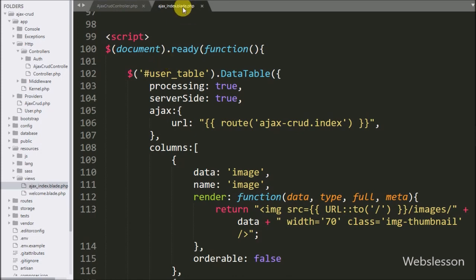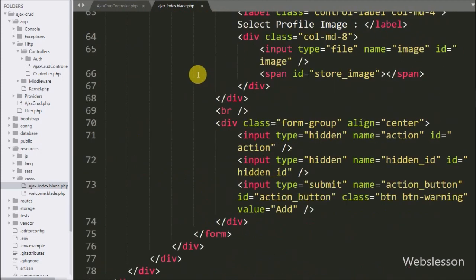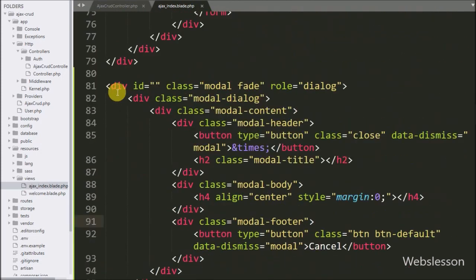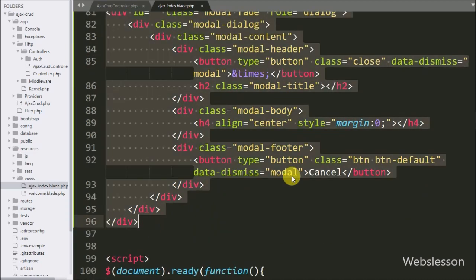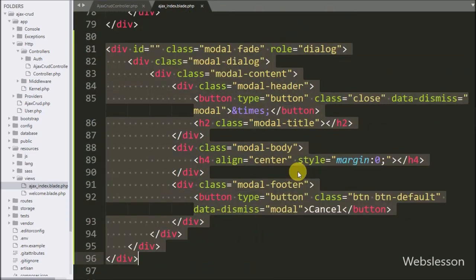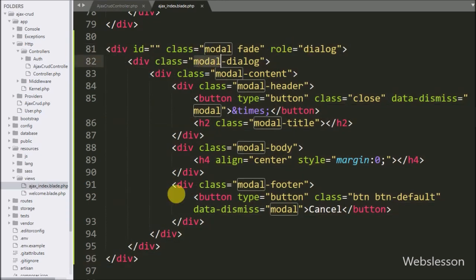Now let's start discussing this part. We have to go to the AJAX index.blade.php file, and here we have already put Bootstrap modal code. We will use Bootstrap modal for a pop-up confirmation box.